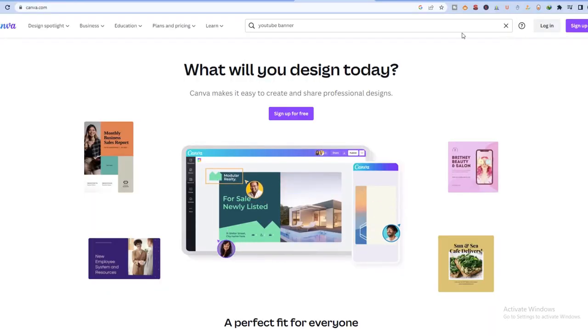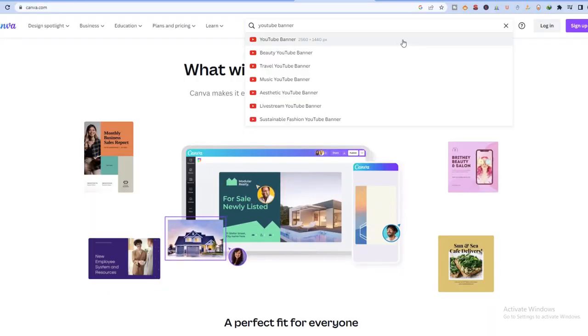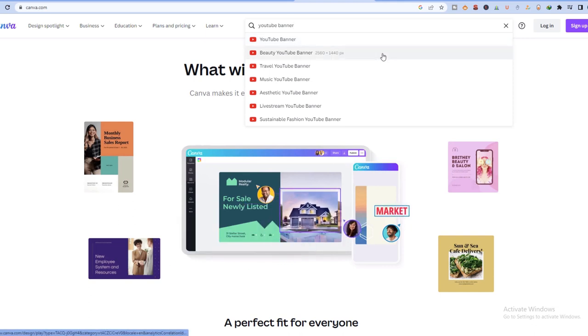Now you need some channel art. So for that, you can see what others have done and you don't have to hire a designer to do that as well.